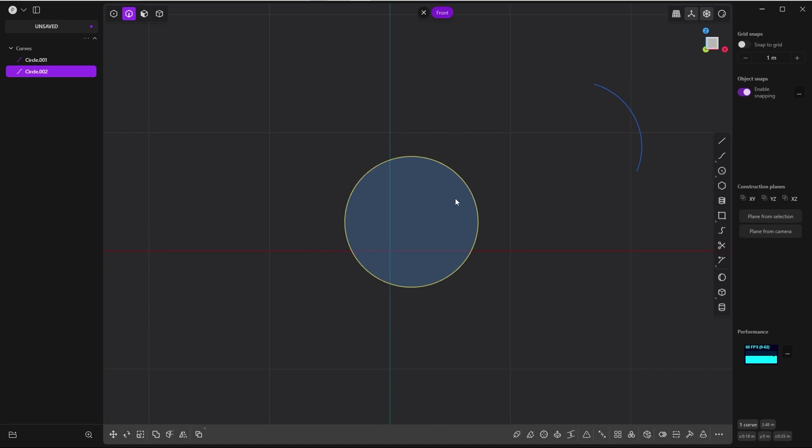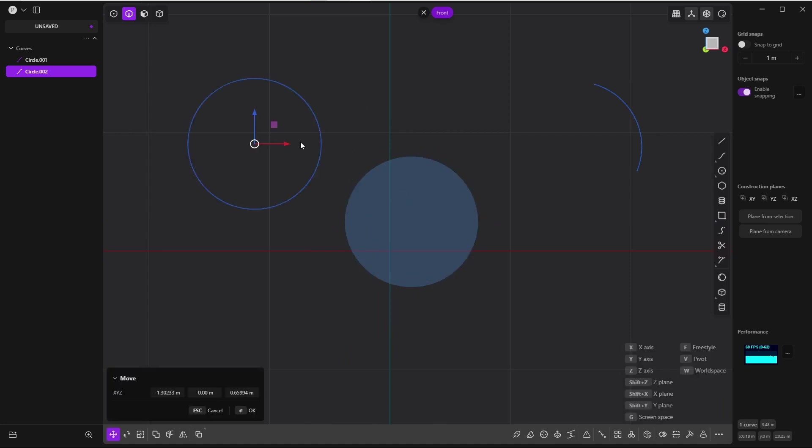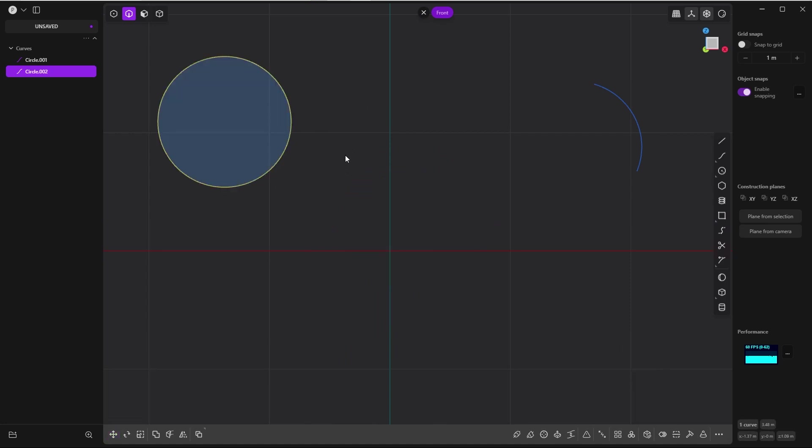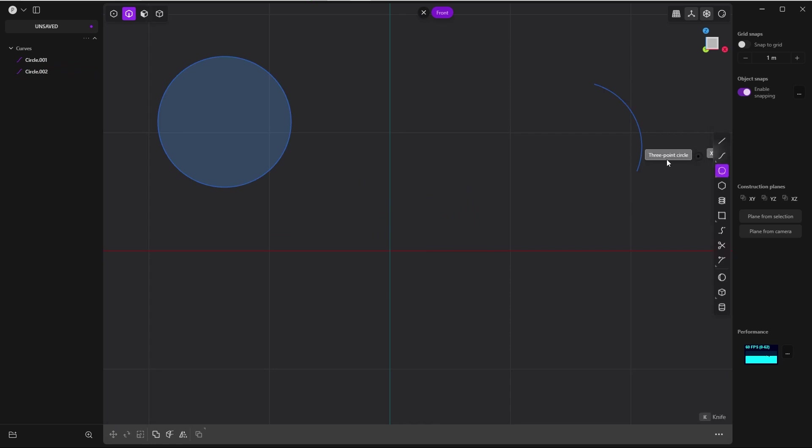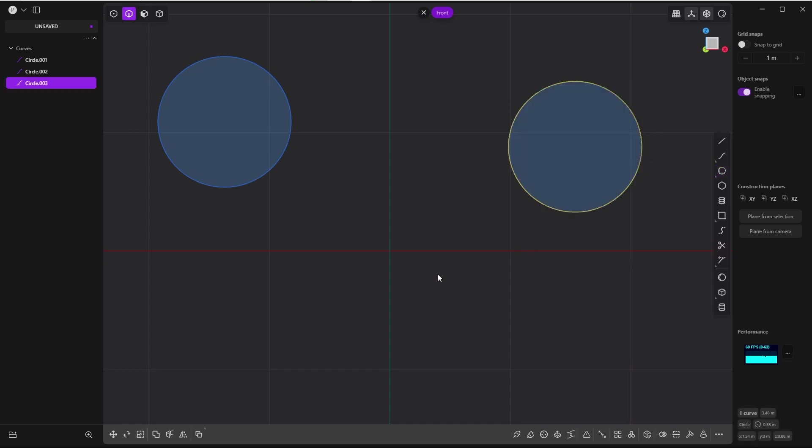But there is an even faster method with the three-point circle: first click, second click, third click, and there you go.